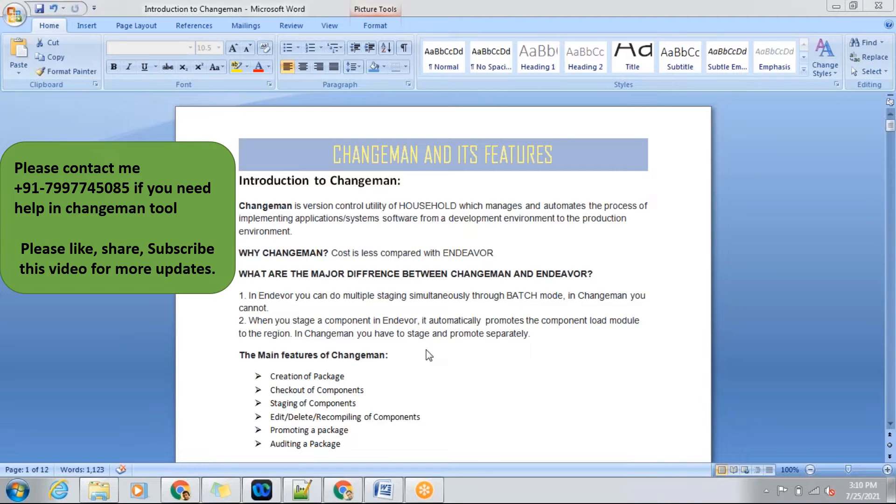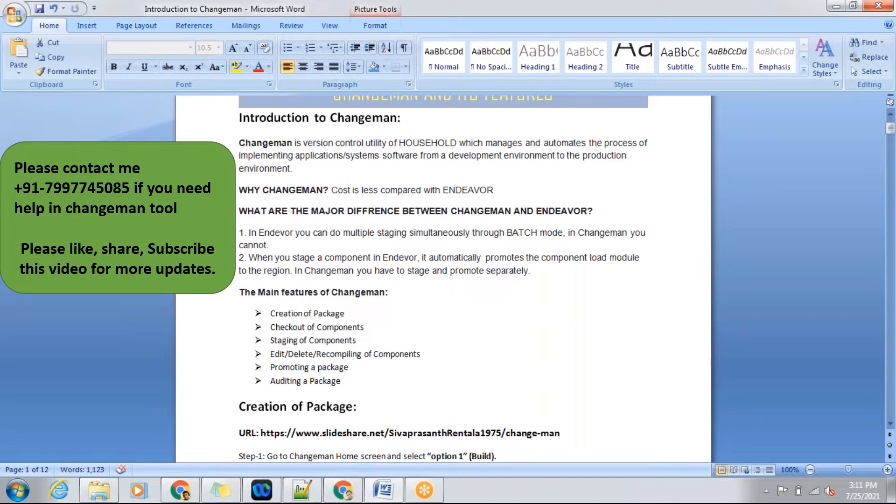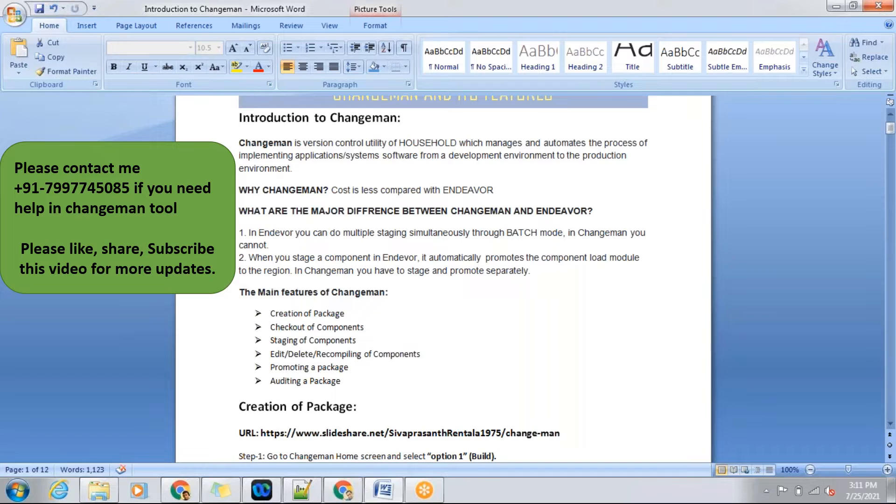Coming to this session, I'll be giving brief explanation on the following topics: creation of package, checkout of components, staging of components, edit, delete and recompiling of components, promotion of package, and auditing a package.